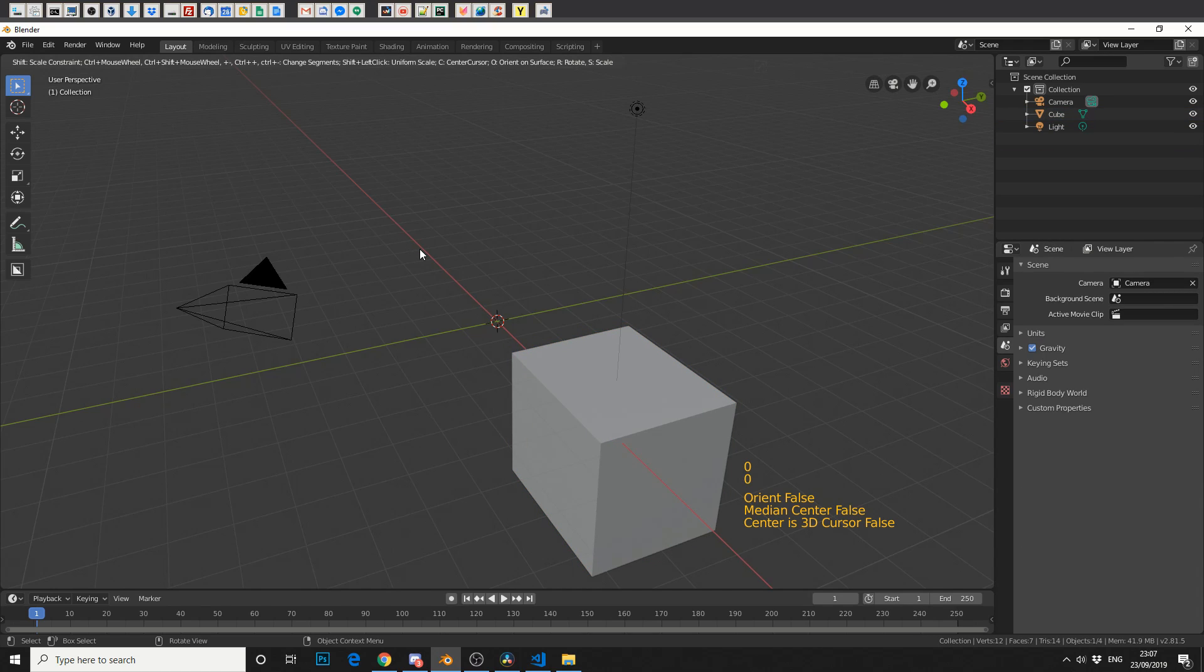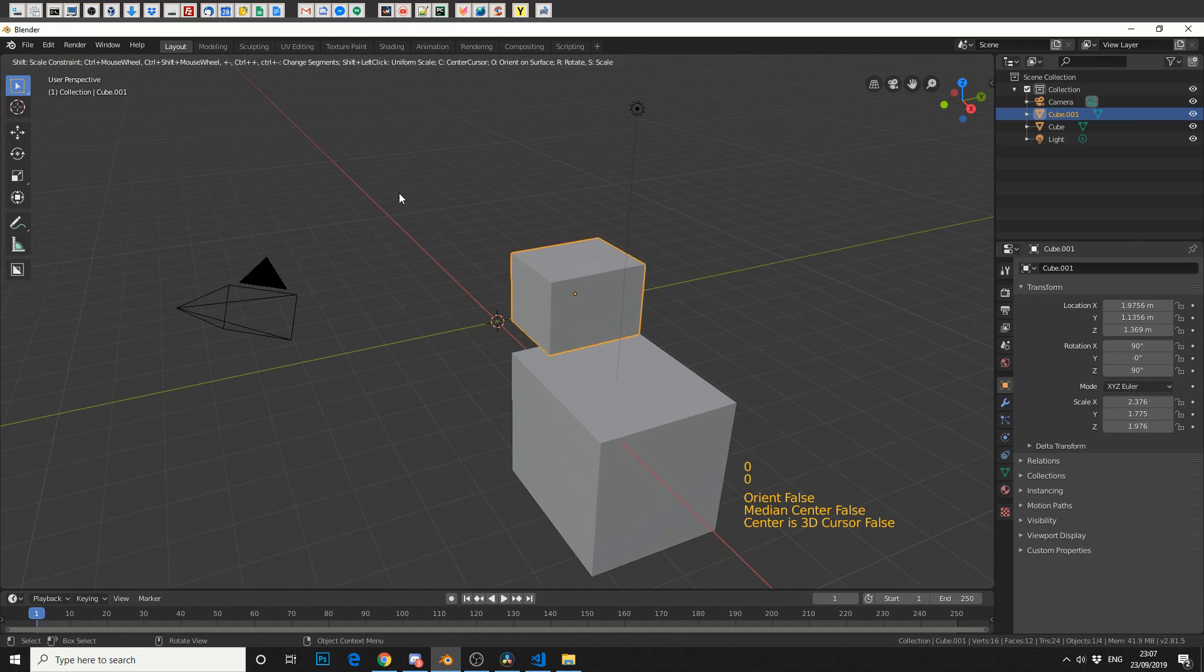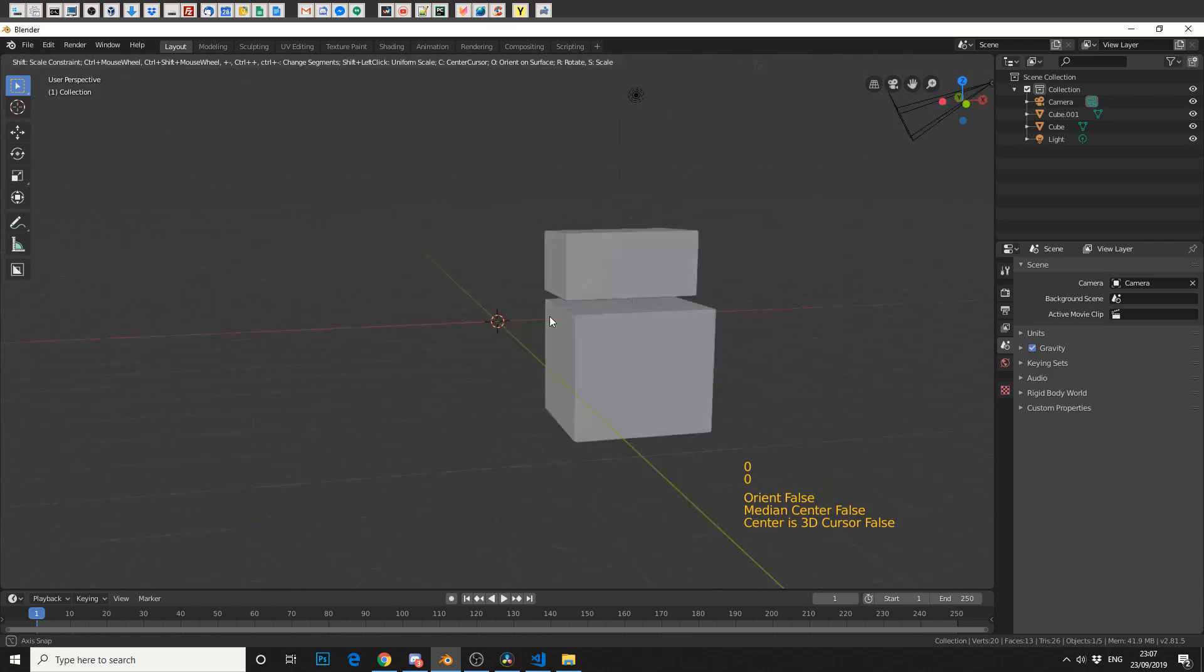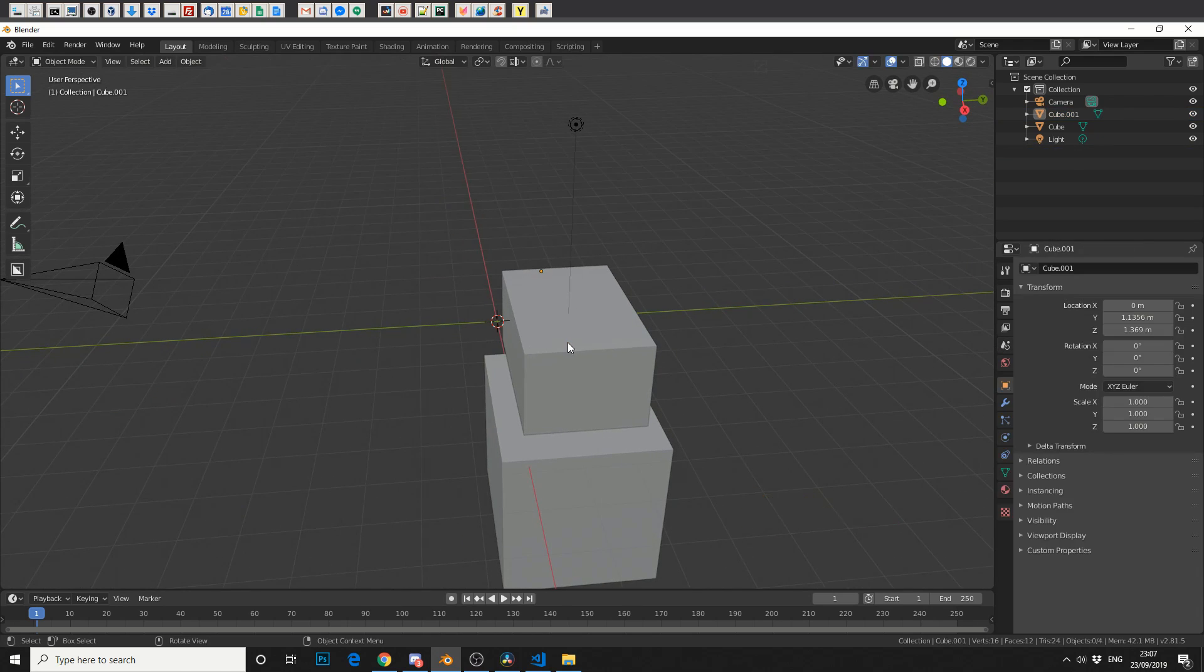Now this reminds me of Modo. It has that Modo lightweight feel, and that's what I'm missing. So I quite like this, it's quite nice to just be able to extrude boxes out. So that's the primitive tools.